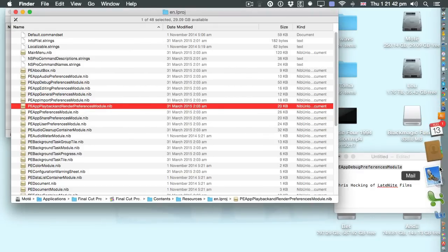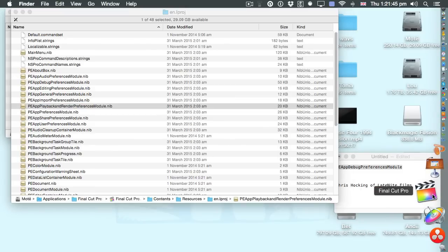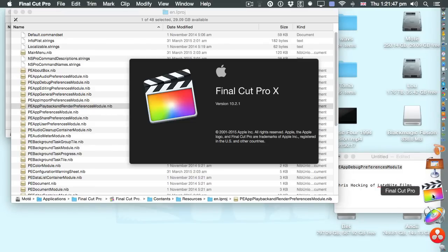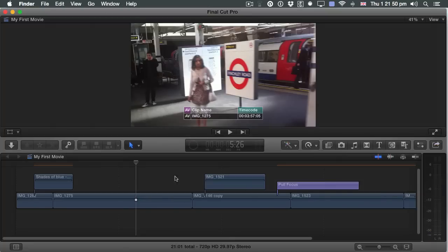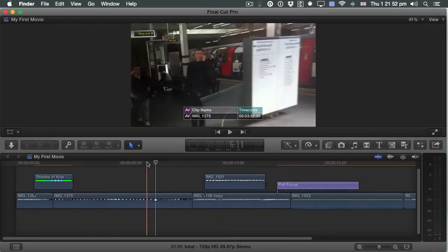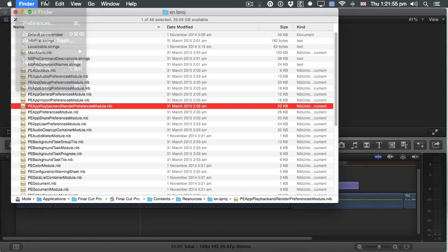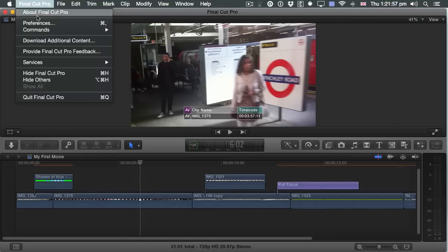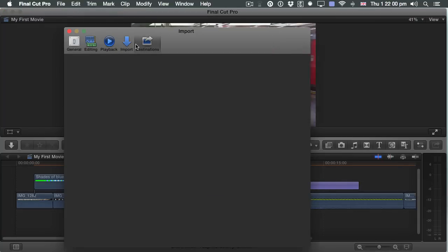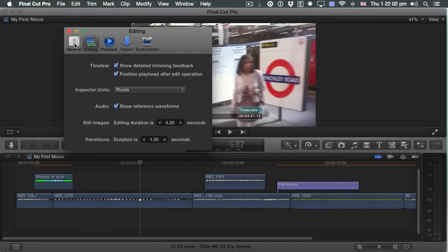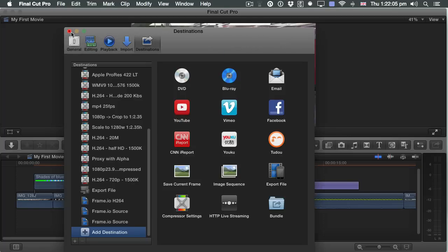Now I want to go into Final Cut Pro. I have this new setting — I can still see the timecode. But if I go to Preferences, I've got my old settings back. So be very careful. Try it out — who knows what you'll find.